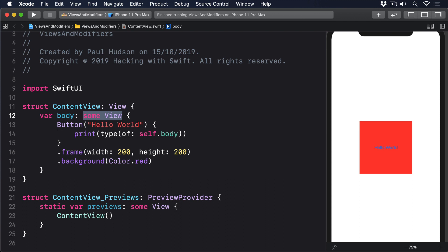The first difference is important for performance. SwiftUI needs to be able to look at the views we're showing and understand how they change so it can correctly update the UI. If we were allowed to change views randomly, it'd be really slow for SwiftUI to figure out what exactly changed. It'd pretty much need to ditch everything and start again after every small change.